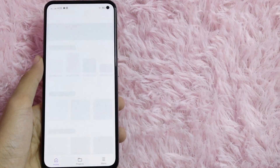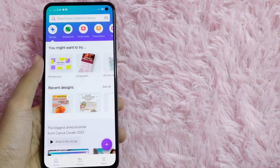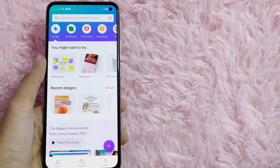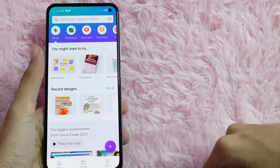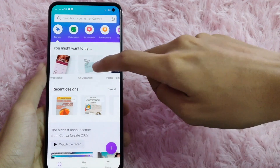After you log in to your student account in Canva, you are now free to use all the elements without paying for anything.